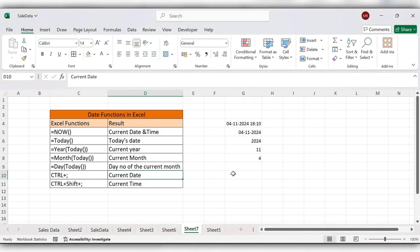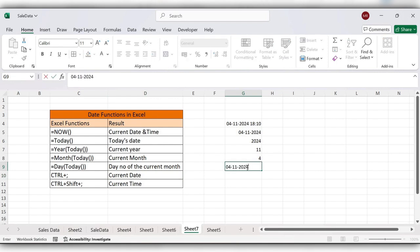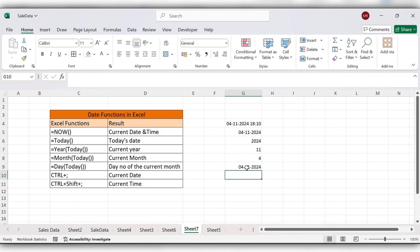Next we'll use some shortcuts to get the current date. The shortcut is Ctrl plus semicolon — press Enter. Next, to get the current time the shortcut is Ctrl plus Shift plus semicolon.